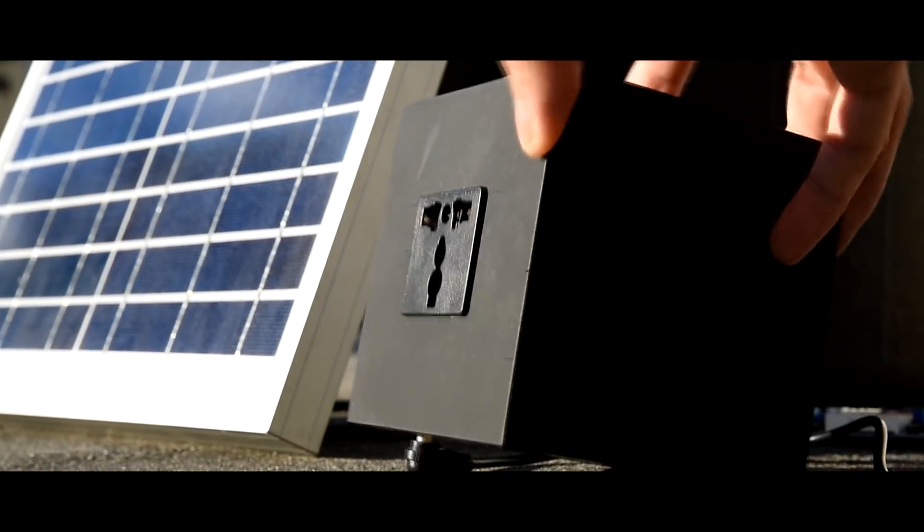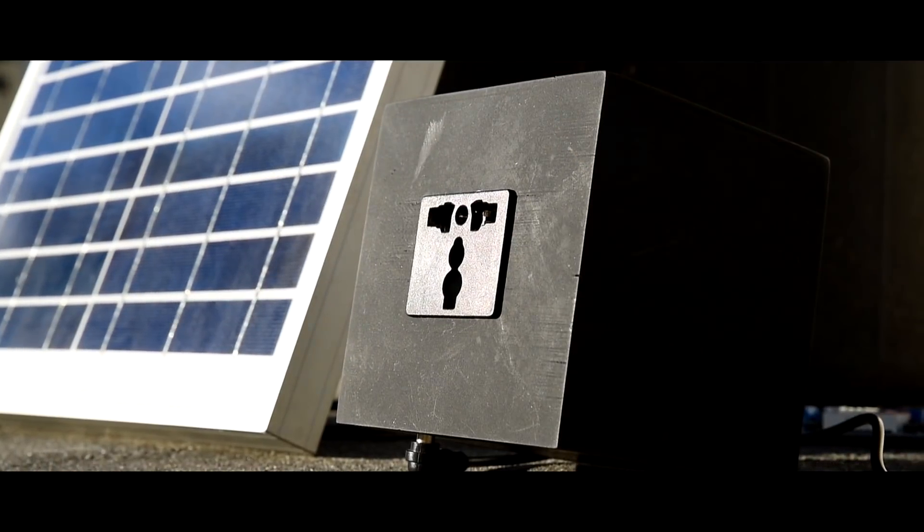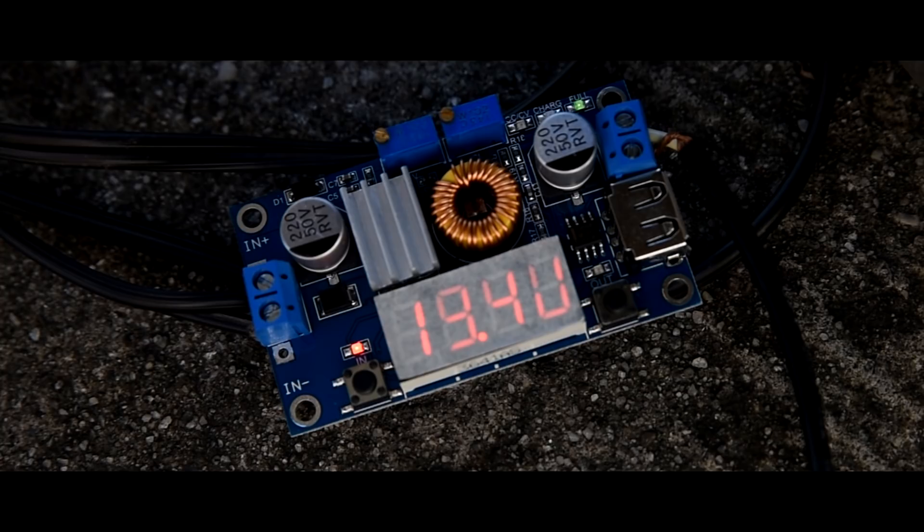Oh, and by the way, it could also be charged and powered with green and renewable energy coming from a generic DC solar panel.